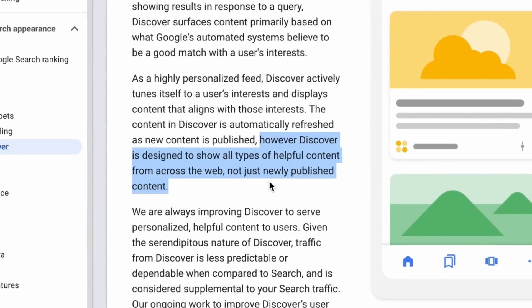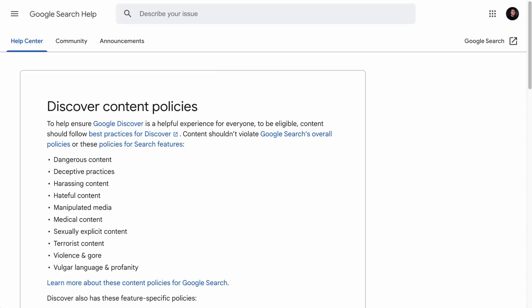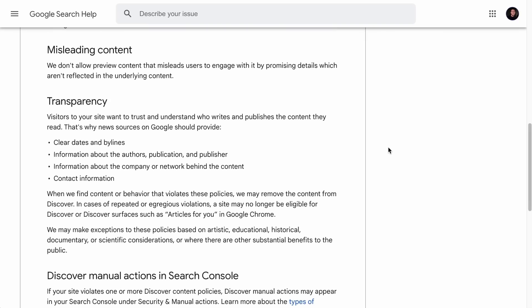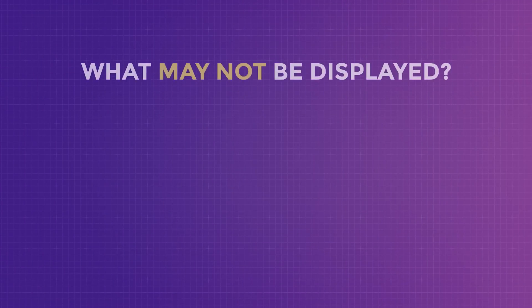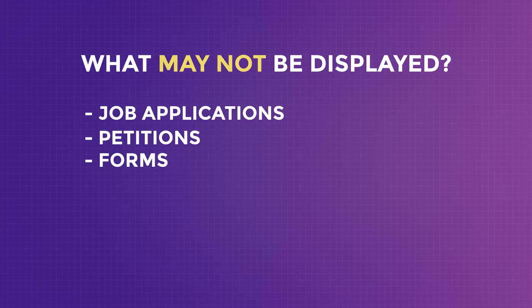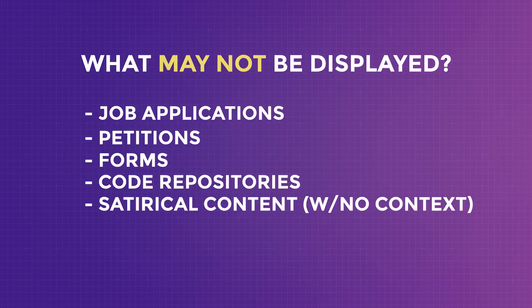Basically, any types of articles or videos that are indexed by Google are eligible to be displayed on Google Discover, as long as they adhere to the Discover content policies — the link is in the description. However, they may not display job applications, petitions, forms, code repositories, or satirical content without any context on Google Discover.